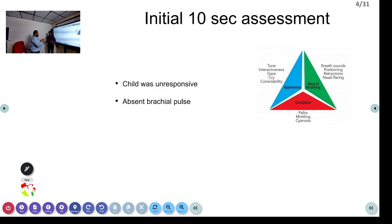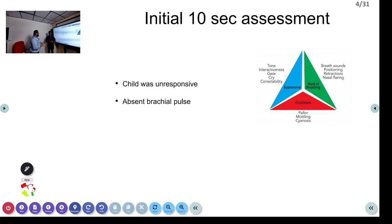The pediatric assessment triangle — appearance, breathing, and circulation — is used only if the patient is conscious and not in cardiac arrest. If the patient comes in cardiac arrest, you go to the BLS algorithm. If not in cardiac arrest, you go for the pediatric assessment triangle where we look for appearance, color, and breathing of the child.